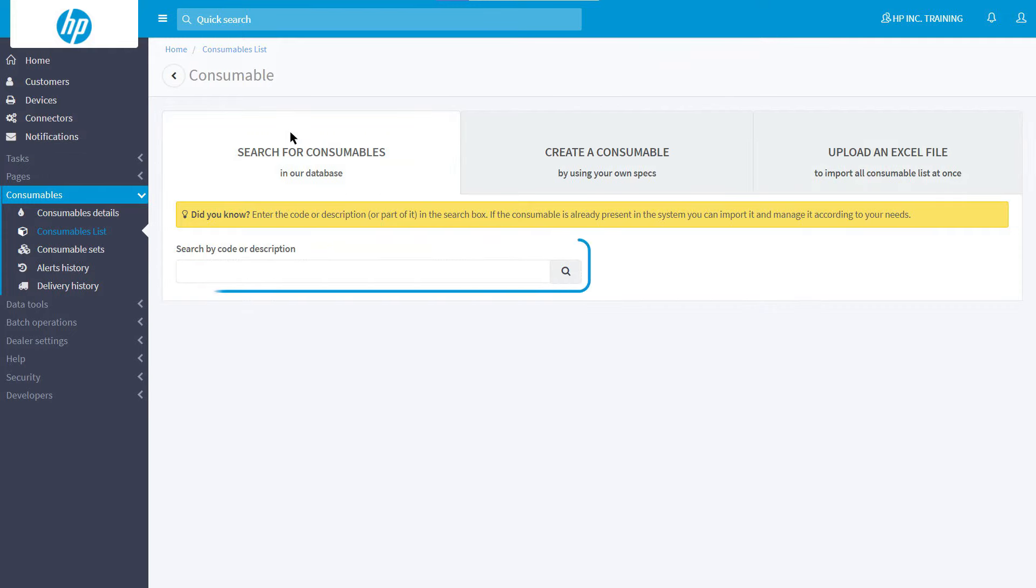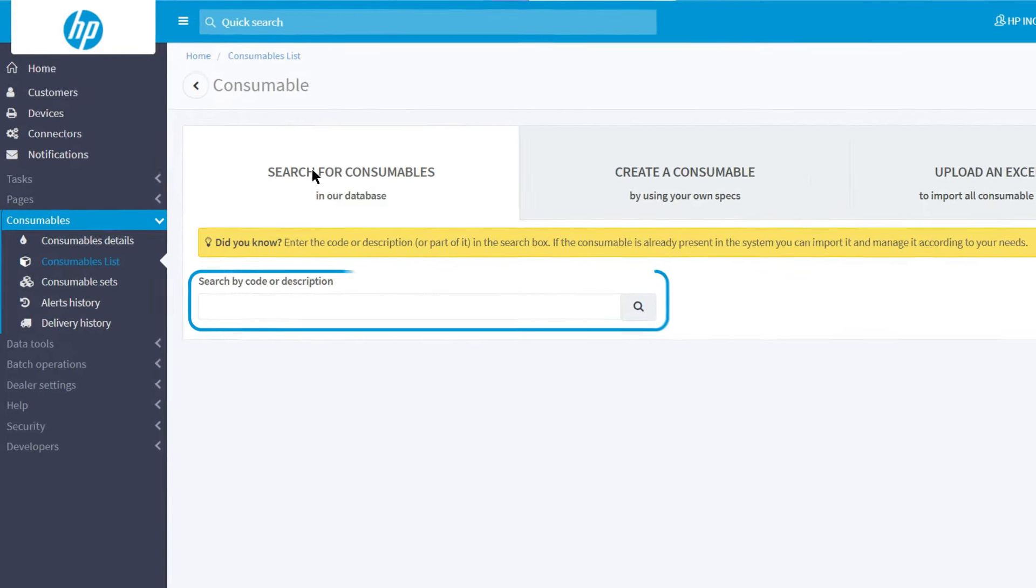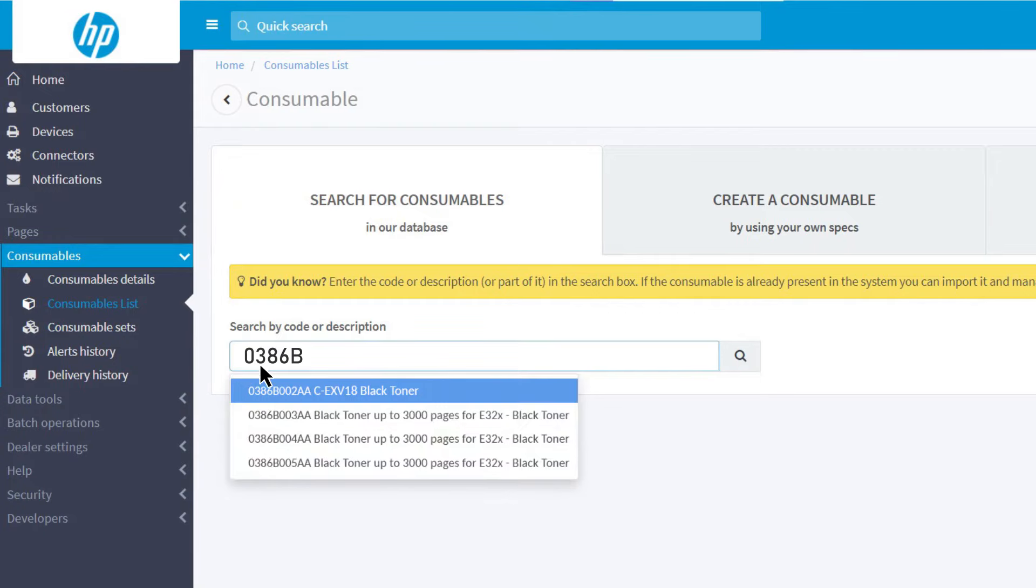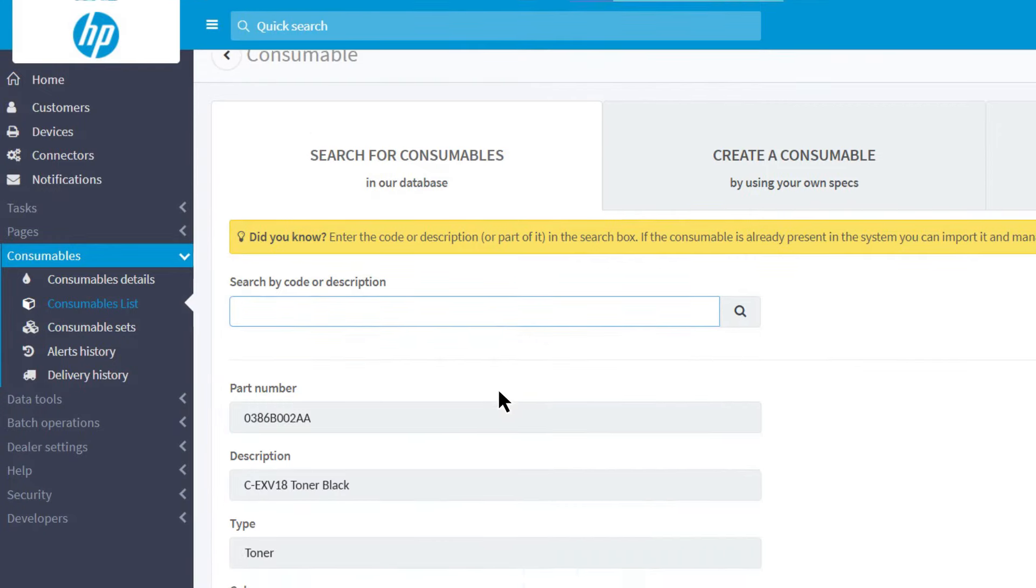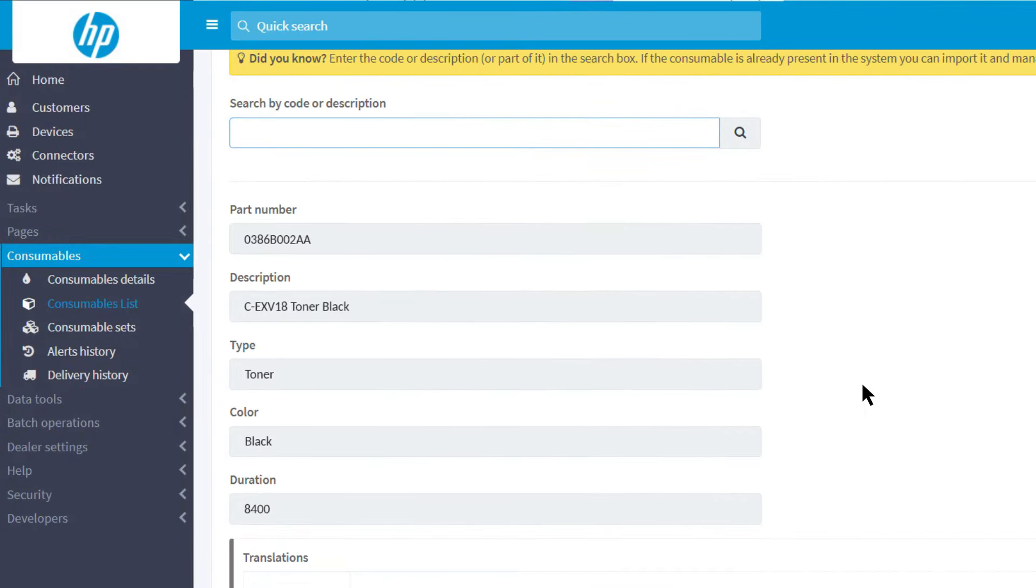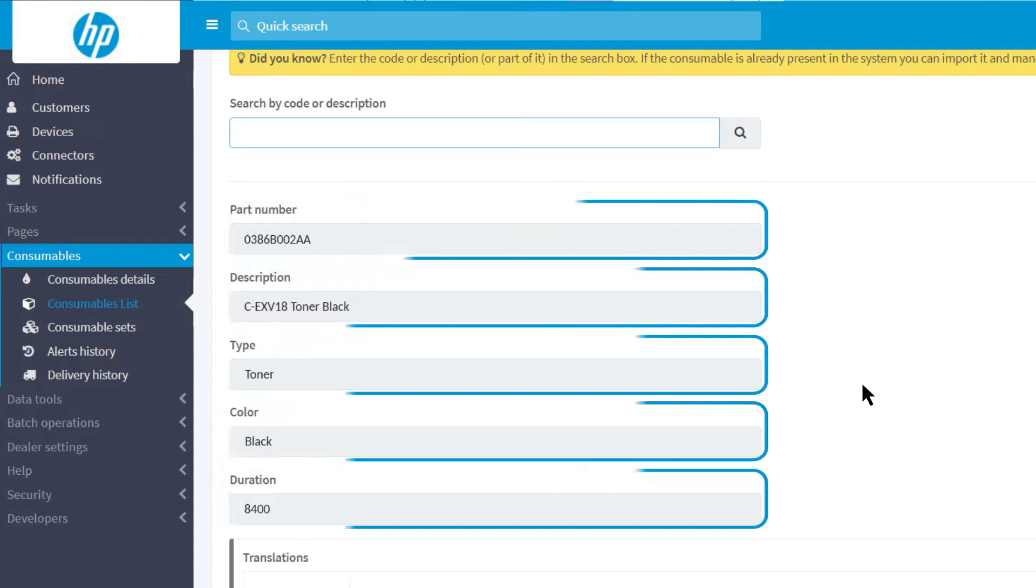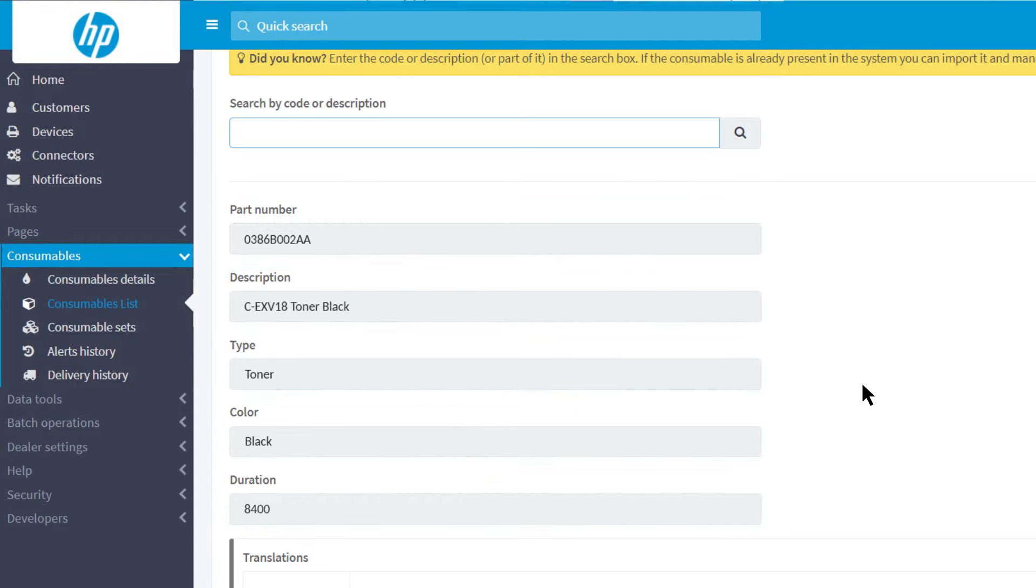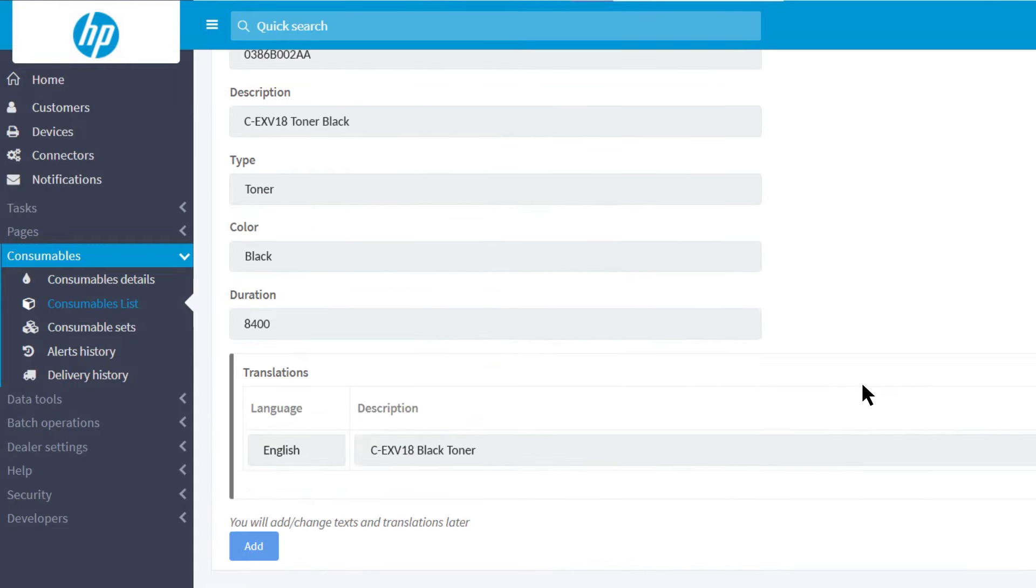To search for existing part numbers, you can type them in or enter a description. Selecting a consumable will show you the part number, description, type, color, and duration stated by the manufacturer. Click on Add and the part number you selected will be added to your list.